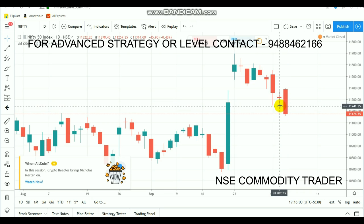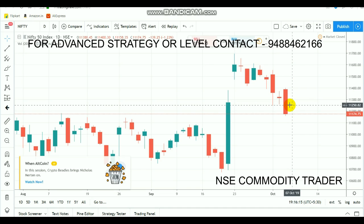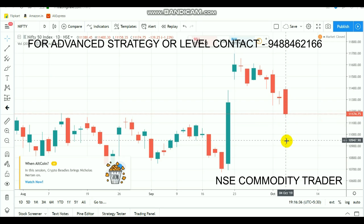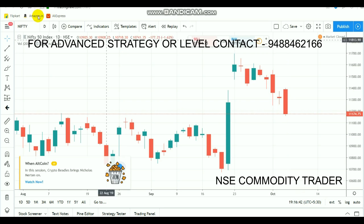We had identified a major support level at 11,250. Today around 12 o'clock this level saw some recovery but couldn't hold 11,300. Due to that the market started falling again, and during that fall the 11,250 range broke out. After that breakout, all stocks including HDFC Bank and Reliance started to fall a little, and the market reached the next major support level in the 11,150–11,160 range.